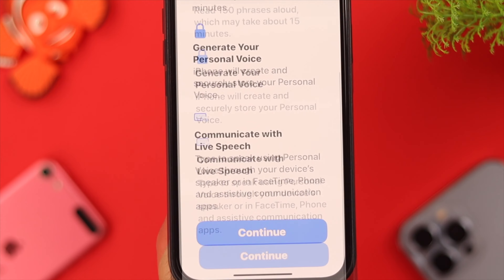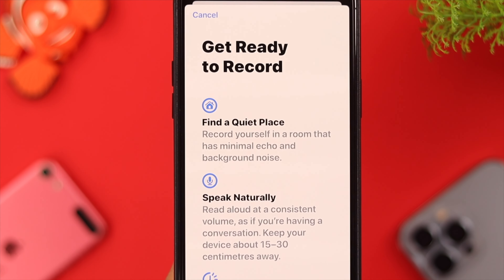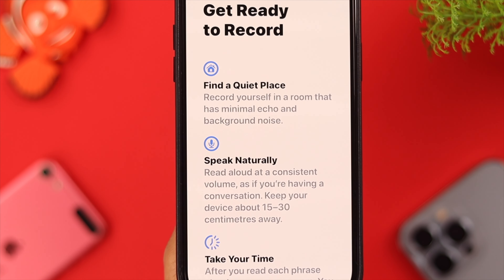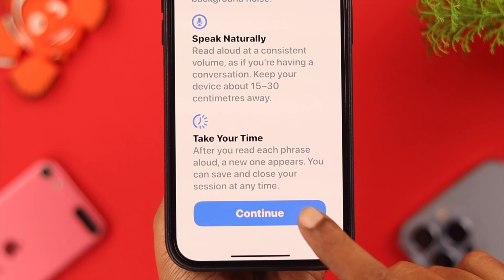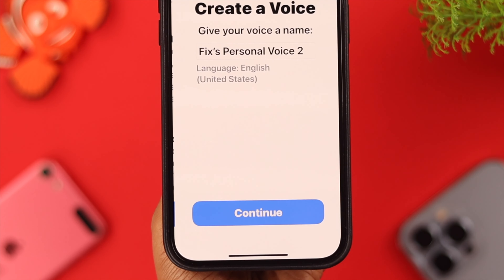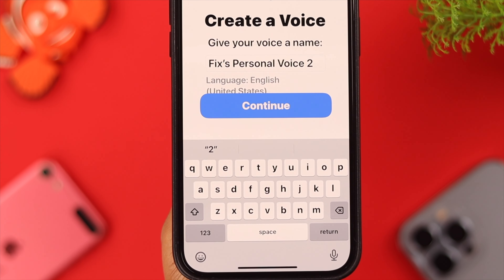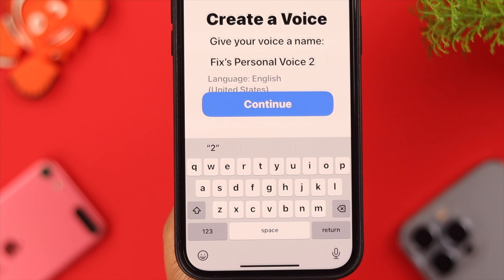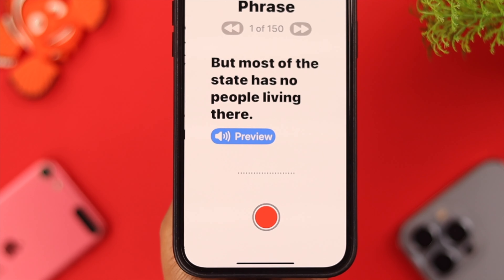Put in your iPhone's passcode if you have one, scroll down and press Continue. Read the instructions carefully and press Continue again. Finally, before pressing Continue, you can change the name of your Personal Voice to anything you like.